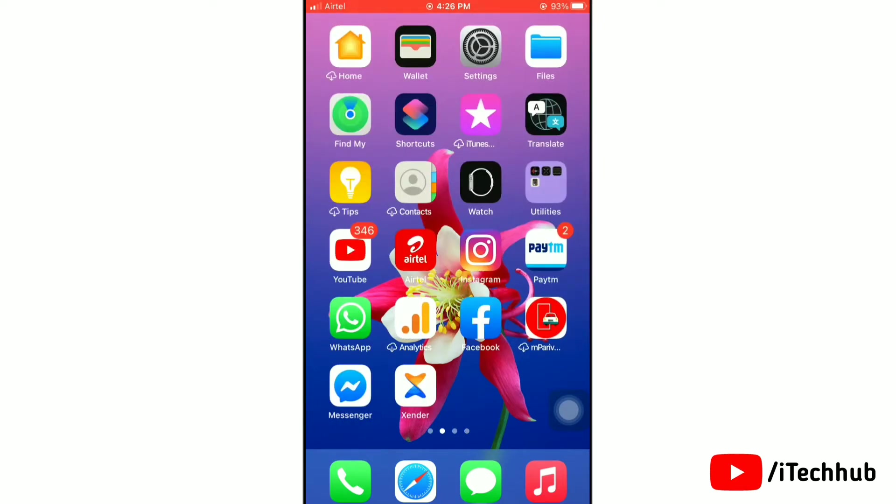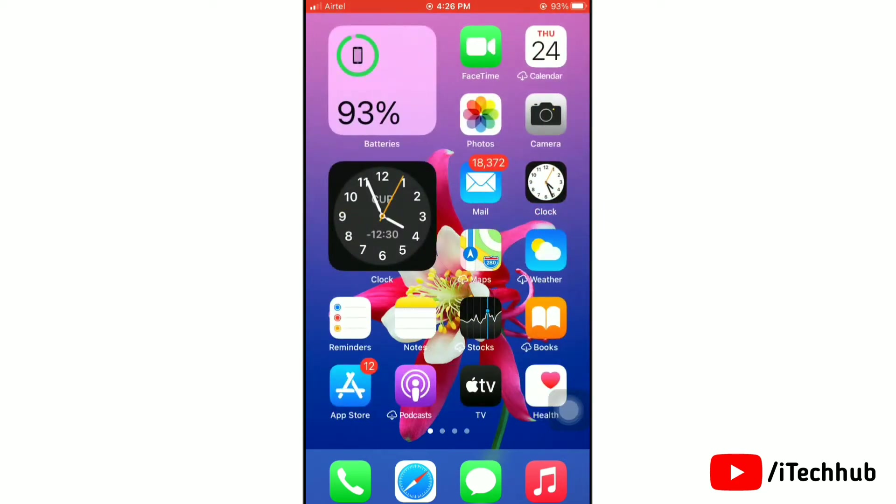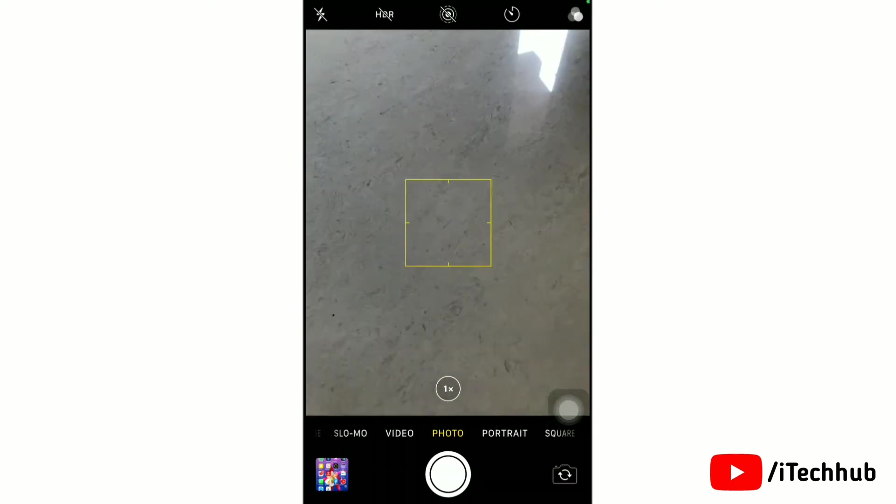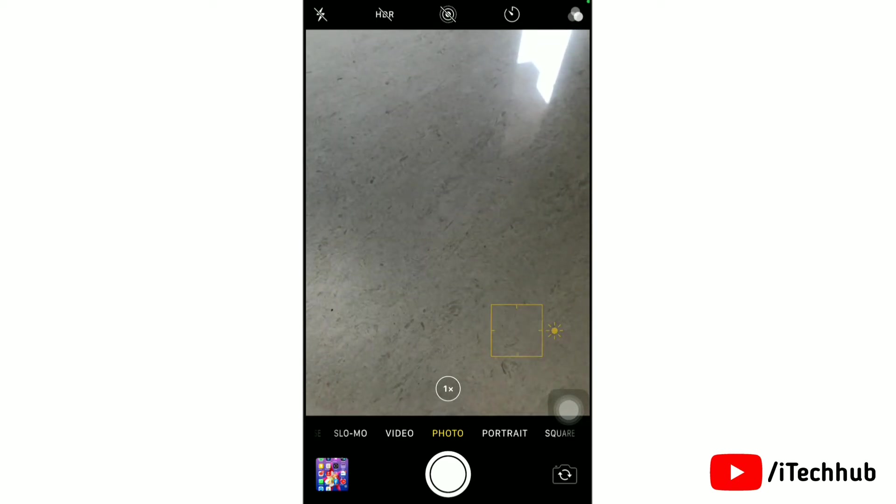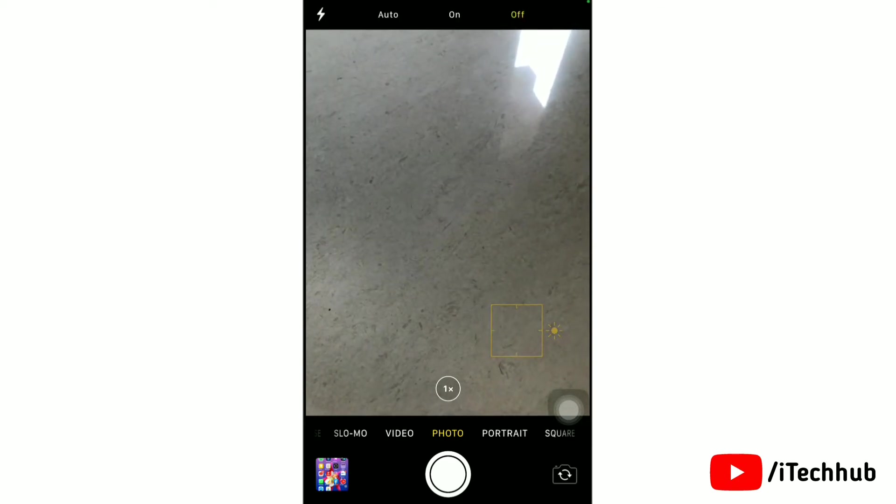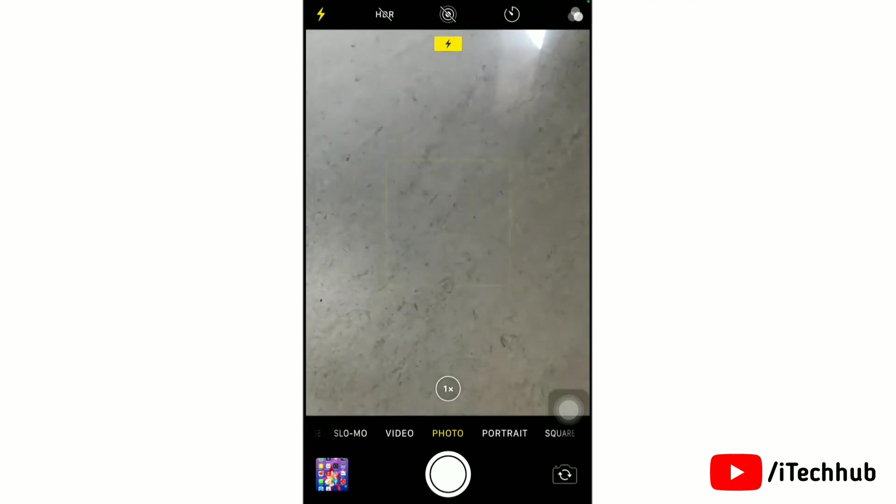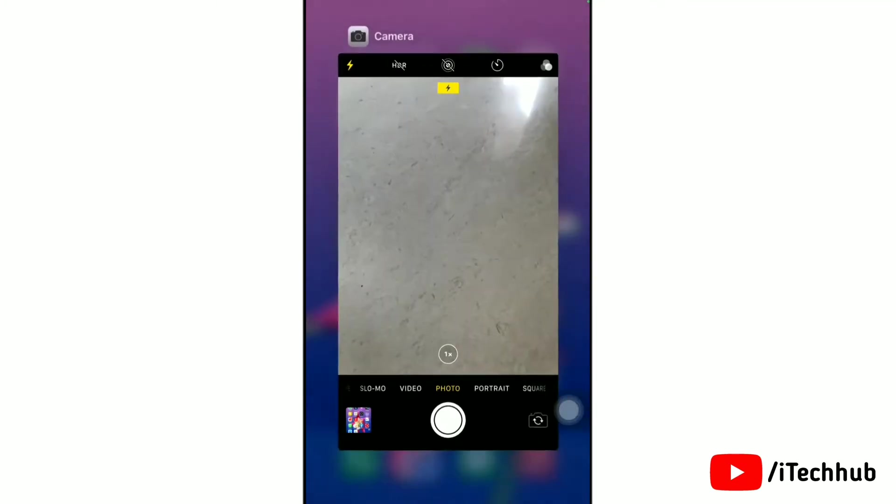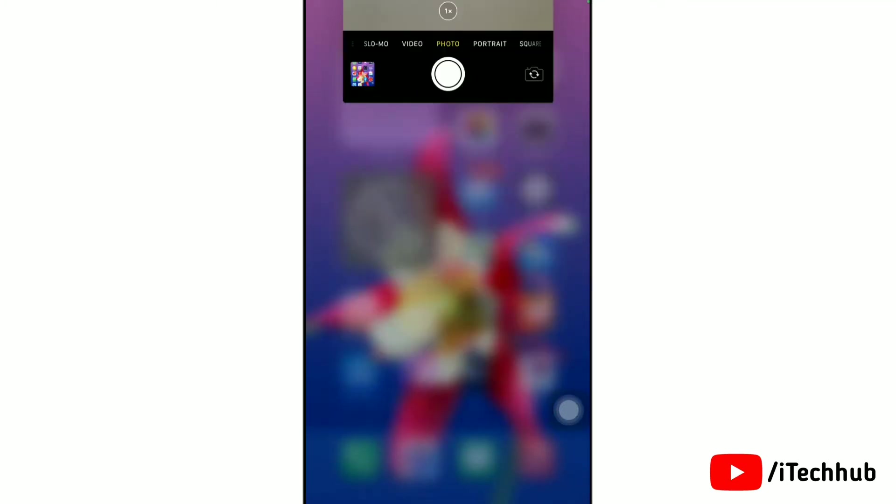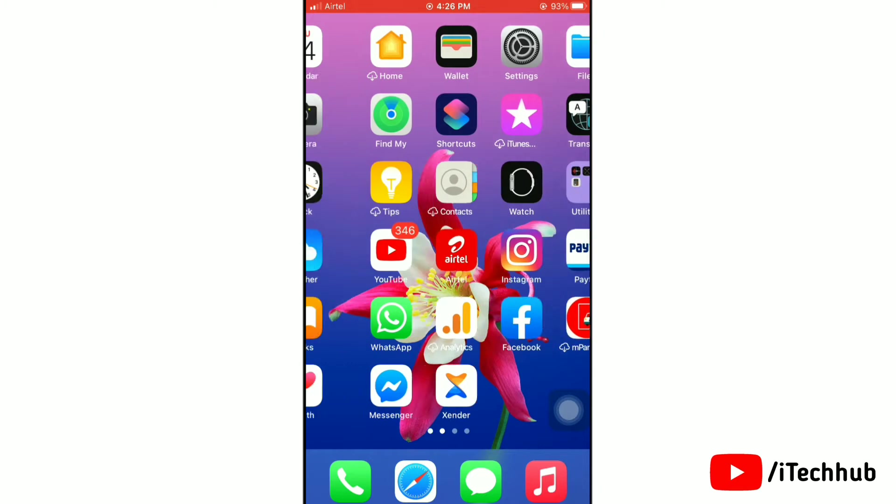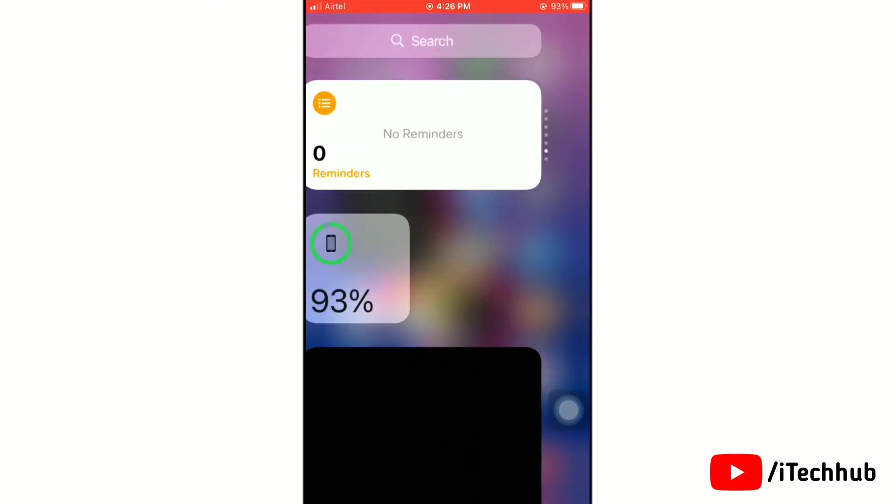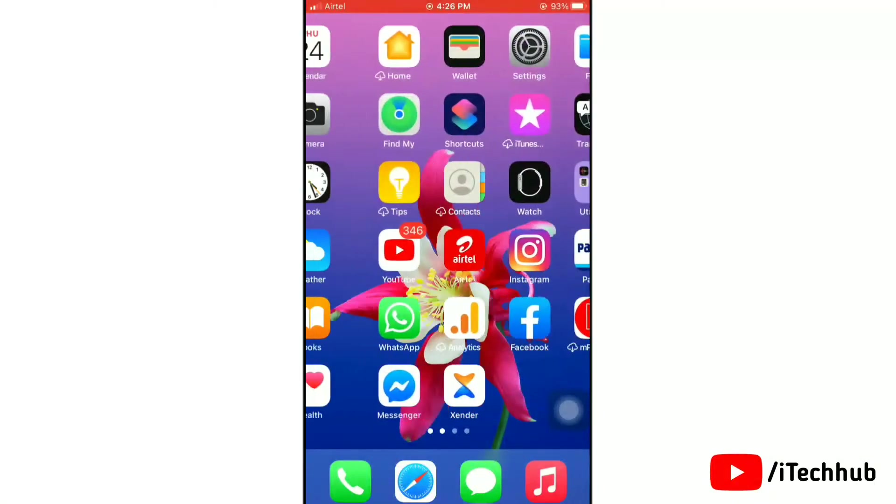First I will show you the flashlight is not working and then I will give the solution. Now I will open the camera and check that the flashlight is working or not. Tap on the flashlight icon and turn on flashlight. Now tap on the screen anywhere to check. As you can see, the flashlight is not working.